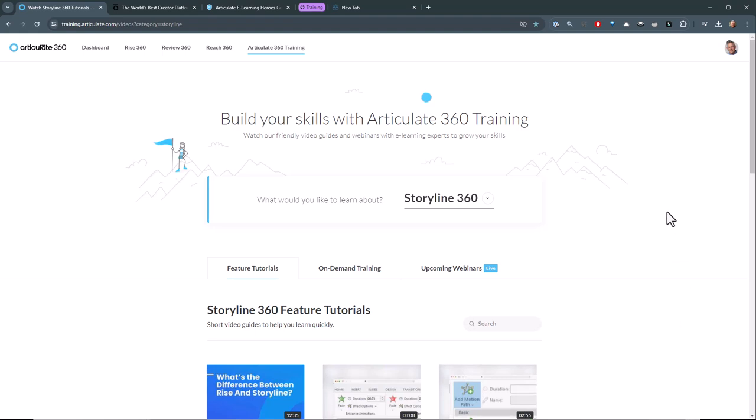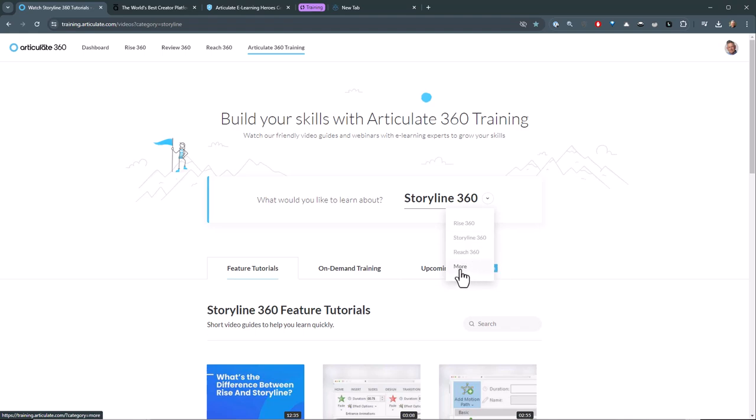That'll take you to the training site and you can see up here you can sort by tools. So we have Rise, Storyline, and Reach, and the other tools we have available, some of the legacy tools like Studio. And then we also have our instructional design and graphic design webinars or anything that we do that's not tool specific.